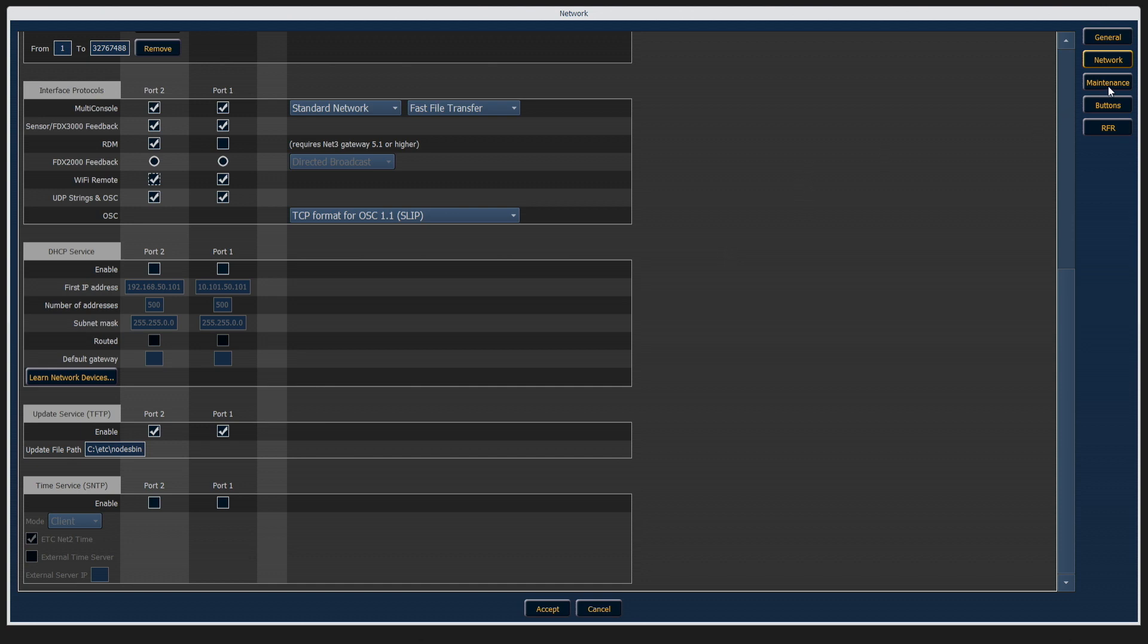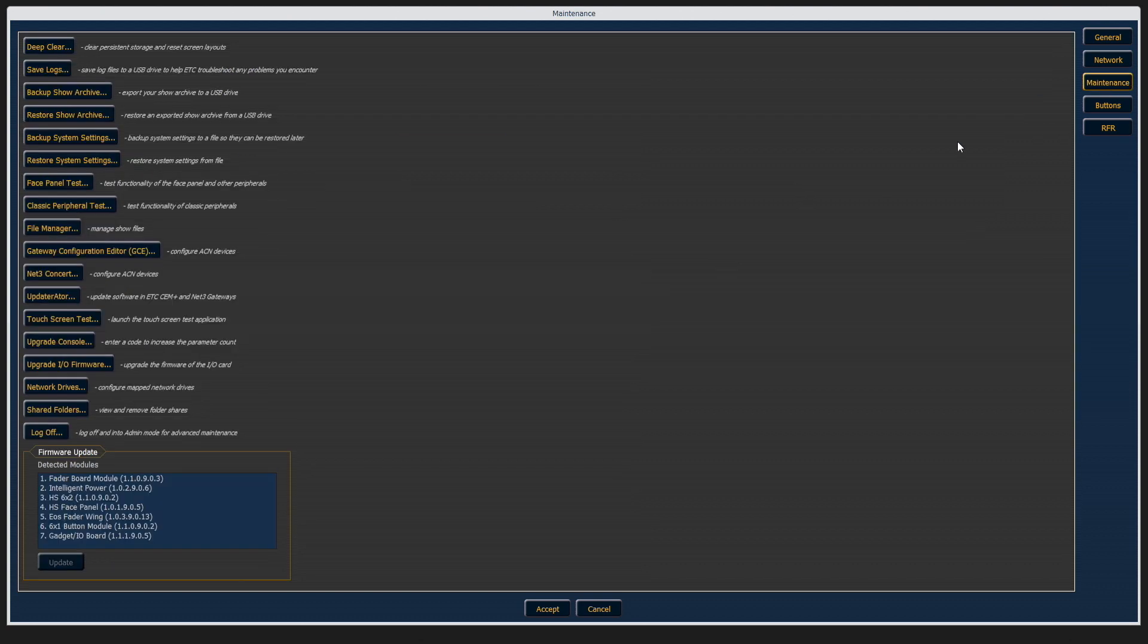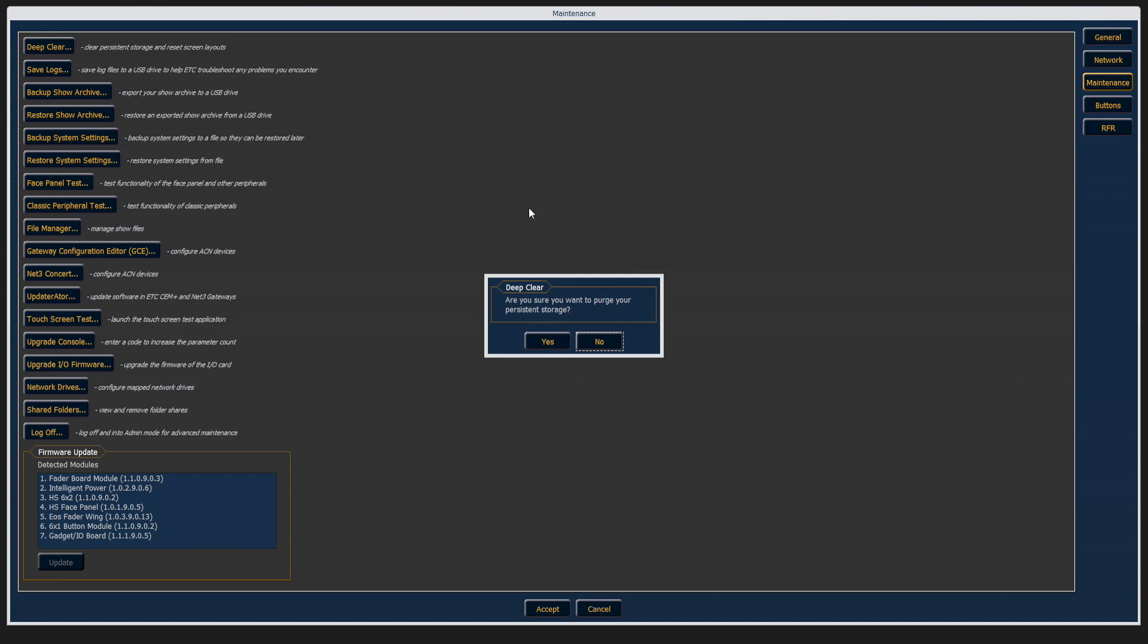Next, we're going to go into the Maintenance tab. Some areas of interest here include the ability to do a deep clear. A deep clear is going to clear your persistent storage. This doesn't mean that the hard drive will be affected. This is just the memory that's on the console.